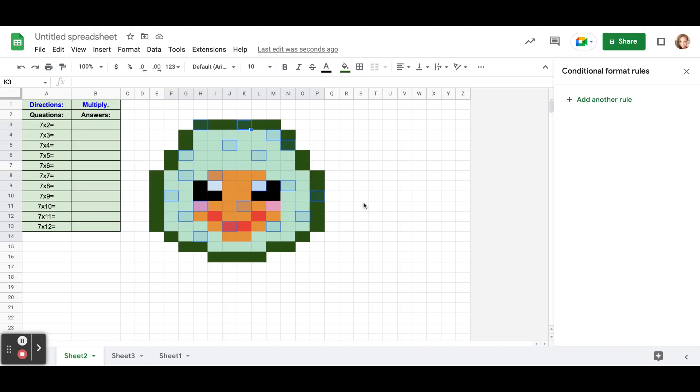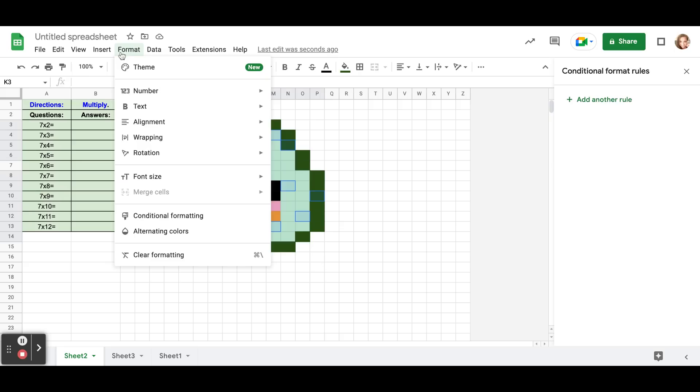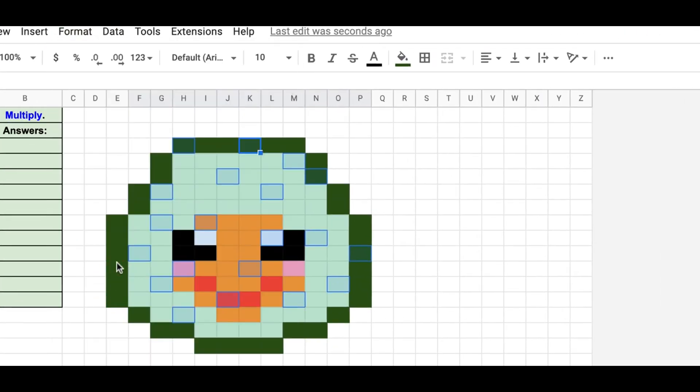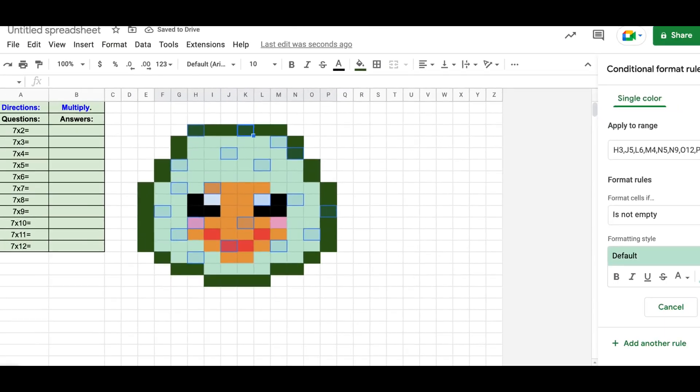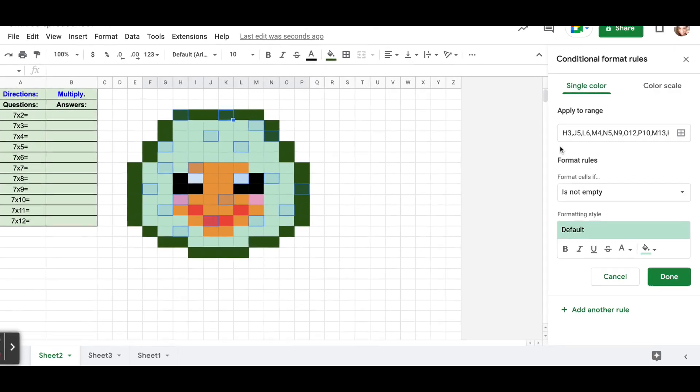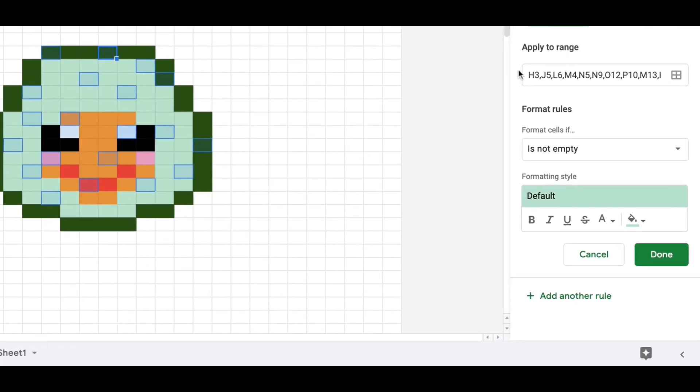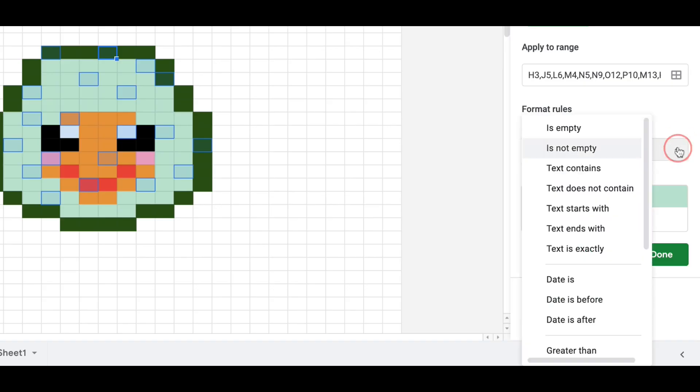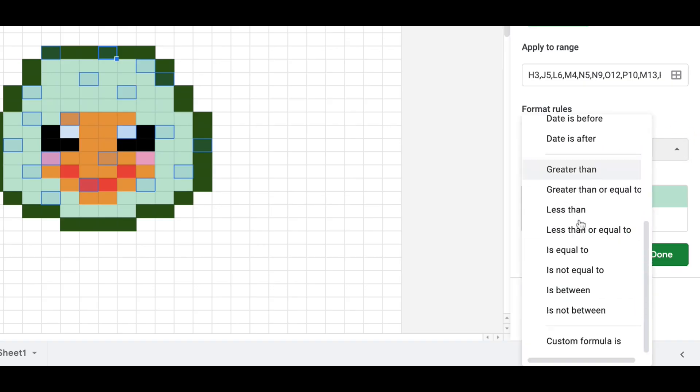And once you have about 10 or so cells highlighted, we're going to go to format and then we're going to go to conditional formatting. It's going to open up on the right hand side of your screen. The range that you highlighted, which are the cells that you highlighted, are going to come up here, so don't change those or add anything there. Go down to where it says format rules and this is where we're going to format ourselves. So click on this drop down here and go all the way down to the bottom where it says custom formula is.